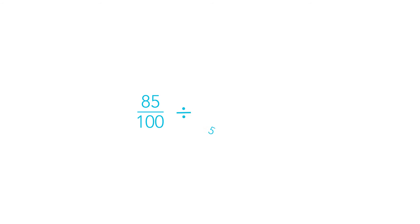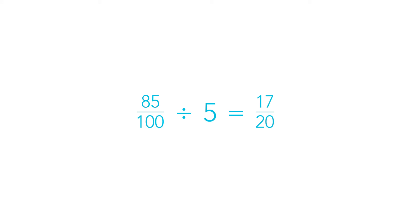I can see that 85 and 100 are both multiples of 5. 85 divided by 5 equals 17, and 100 divided by 5 equals 20. So 85% as a fraction is 17 over 20.